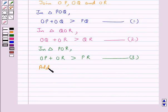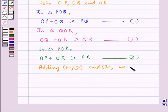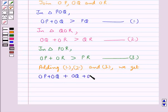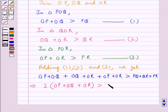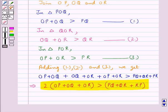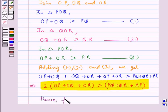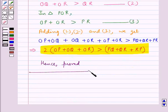Now adding equations 1, 2, and 3, we get OP plus OQ plus OQ plus OR plus OP plus OR, which simplifies to 2 times OP plus OQ plus OR is greater than PQ plus QR plus PR. That is, 2 times OP plus OQ plus OR is greater than PQ plus QR plus RP, and we were supposed to prove this. Hence proved. With this we complete the session. Hope you have understood the solution for this question.